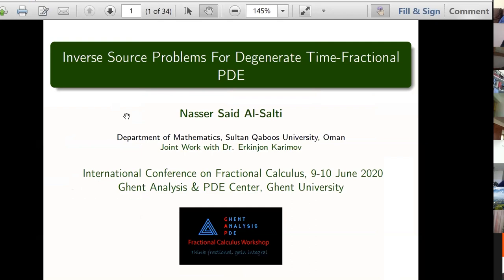First of all, I'd like to thank the organizing committee for giving us the chance to participate in this workshop and also to meet some people that we have never met before just starting the work, and now we're here we see them, and also some people we have met before but now for a long time we haven't seen them. I'm just presenting here inverse source problems for degenerate time-fractional PDE. It's a joint work with Dr. Lerkin-Carrimore.